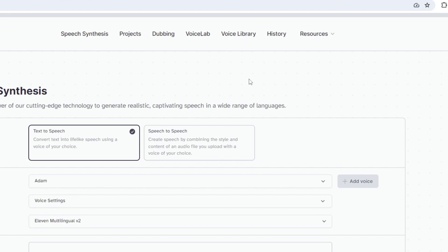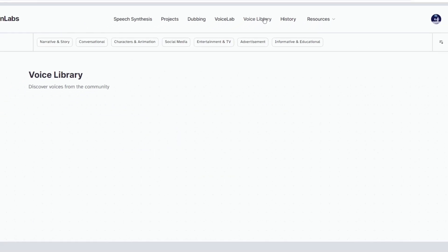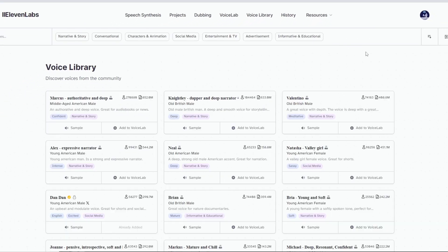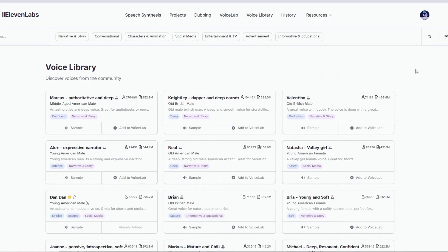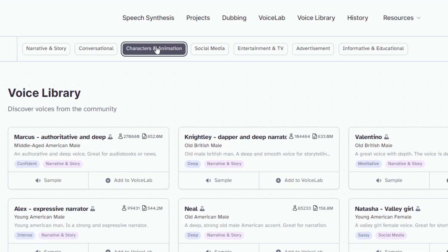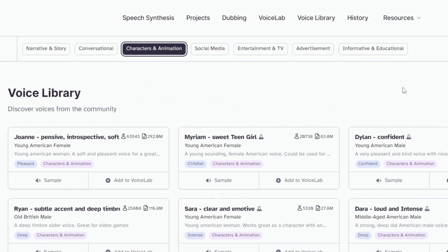Alright, let's go to Voice Library. Here, there is a wide range of options for you to choose. However, since we are making an animation for kids, let's filter out voices for characters and animations.